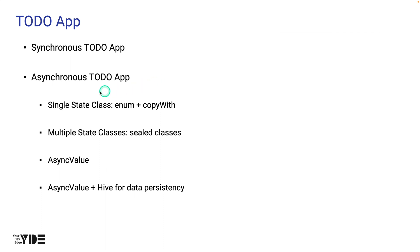In the second part, we will create a version of to-do app with async operations using the fake API. In the second version of the to-do app, we refactor the synchronous to-do app we created in the first version to use an enum and copyWith based single state class.